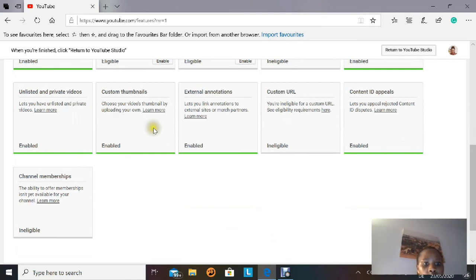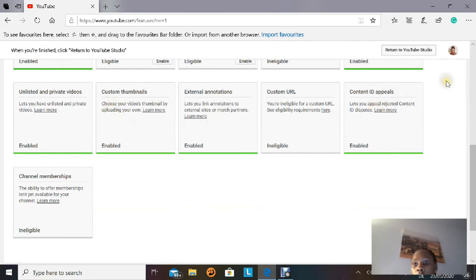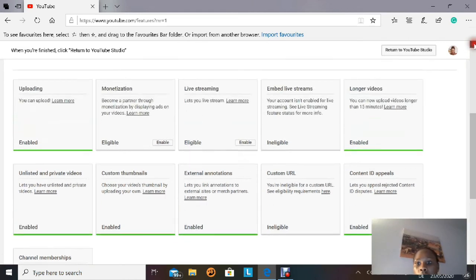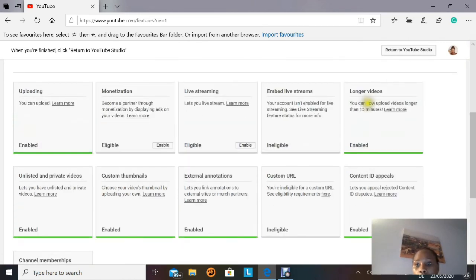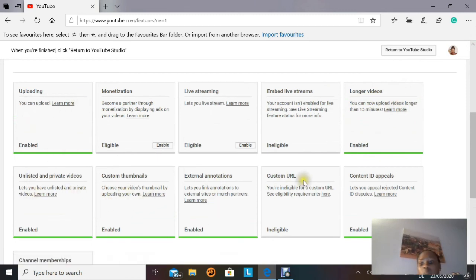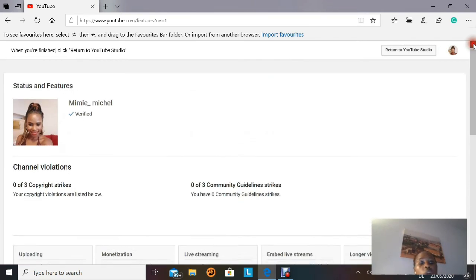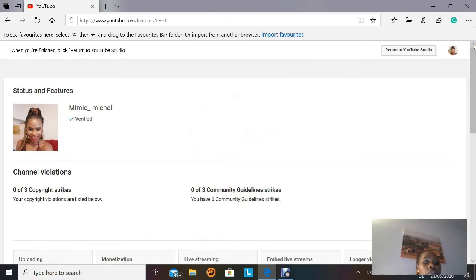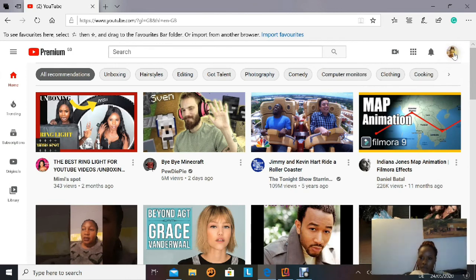You can scroll down to check all the features now enabled. After verifying, you can make private and unlisted videos, upload custom thumbnails, do external annotations, and upload videos longer than 15 minutes — which is really very important. That's why I wanted to show you this: verification is really important for your channel.